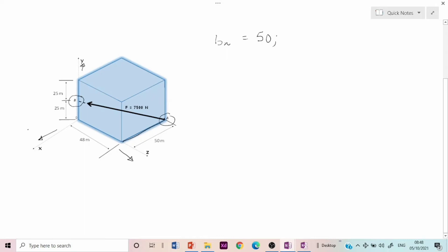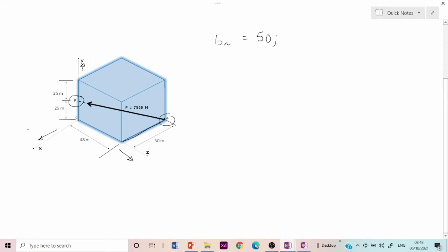To find how far the force moved in the y axis: the force started from the base at A and ended at point B, so the dimension it moved in the y axis is the distance from zero to B, which from the diagram is 25. Therefore, by equals 25. Finally, for the z axis: the force moved along the z dimension from A to B, and from the diagram that dimension is 48 meters, so bz equals 48 meters.